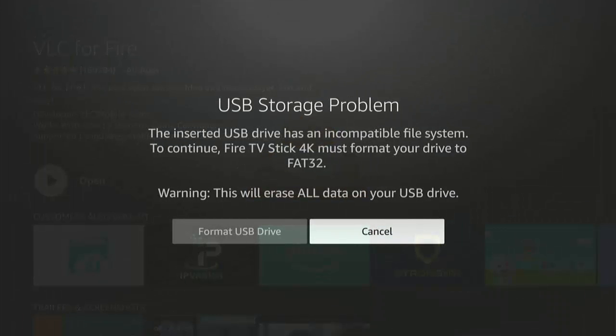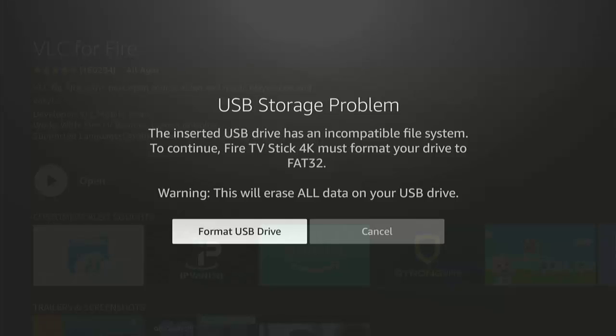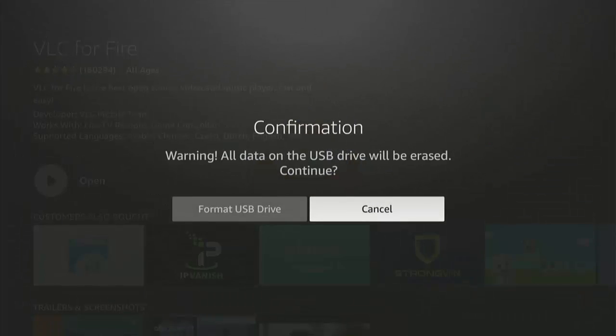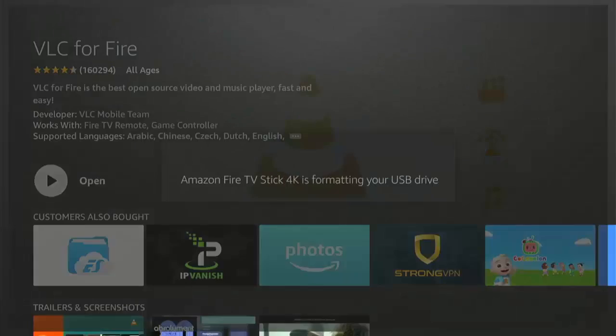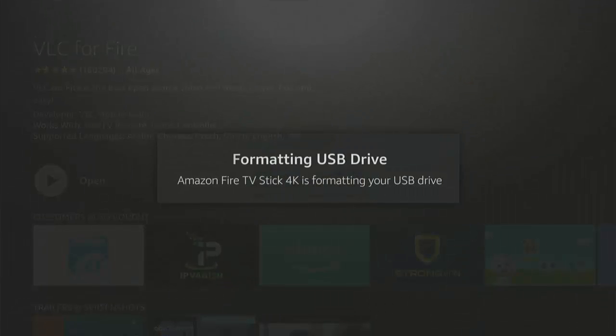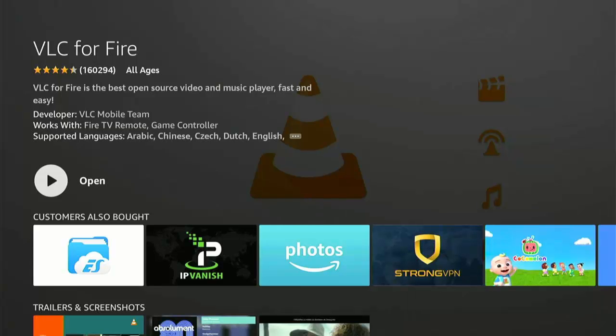Okay, so if you get this come up that says USB storage problem, the inserted USB drive has an incompatible file system, to continue Fire TV Stick 4K must format your drive to FAT32. It says warning, this will erase all data on your USB drive. If you see this, then just go across to format USB drive there on the left, make sure that's highlighted in white, middle button. You get a confirmation here, so again it says warning, all the data on the USB drive will be erased. Make sure that there's nothing important on here. Press the left button, highlight format USB drive, middle button. It says your USB drive is ready to use.